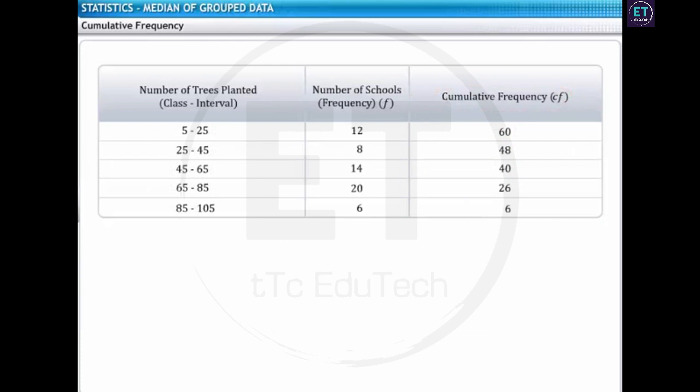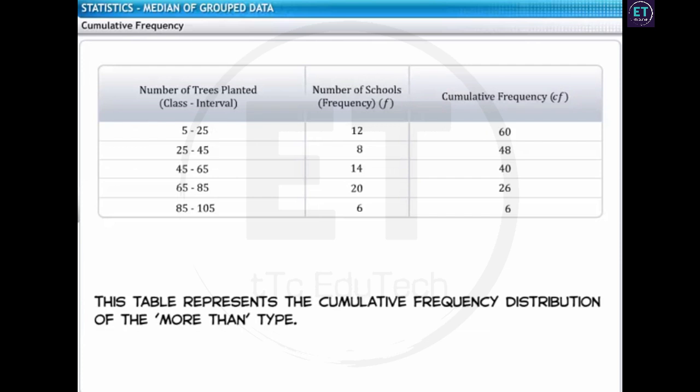Now, let us combine this table with the original table showing the actual class intervals. The table here now represents the cumulative frequency distribution of the more than type.